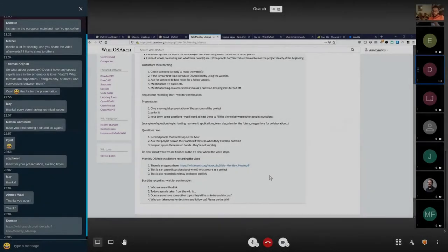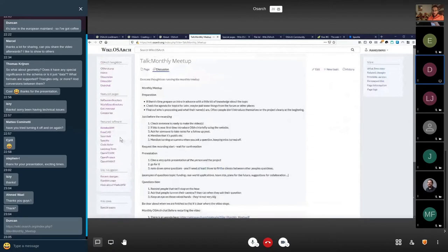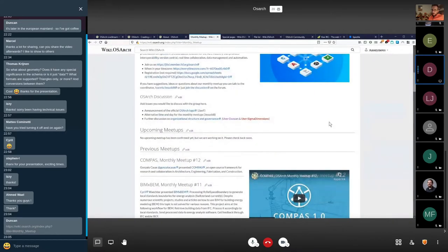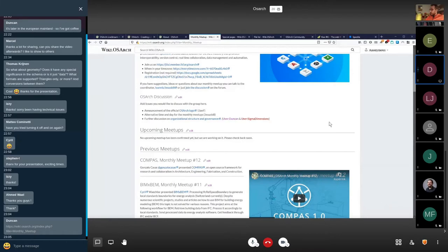This is OSArch meeting number 13. There's an agenda on the wiki. The topics people have noted are: to announce the official OSArch logo, to talk about having different times of day for these monthly meetups to make it easier for people in different time zones, and there's some news and ideas to discuss about organizational structure and governance.